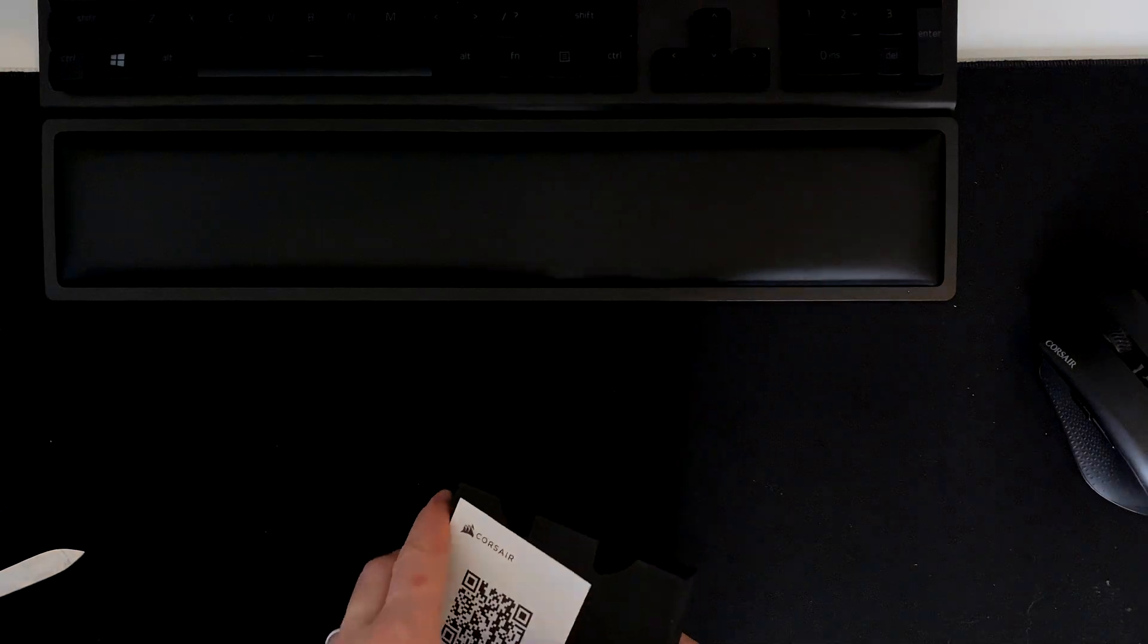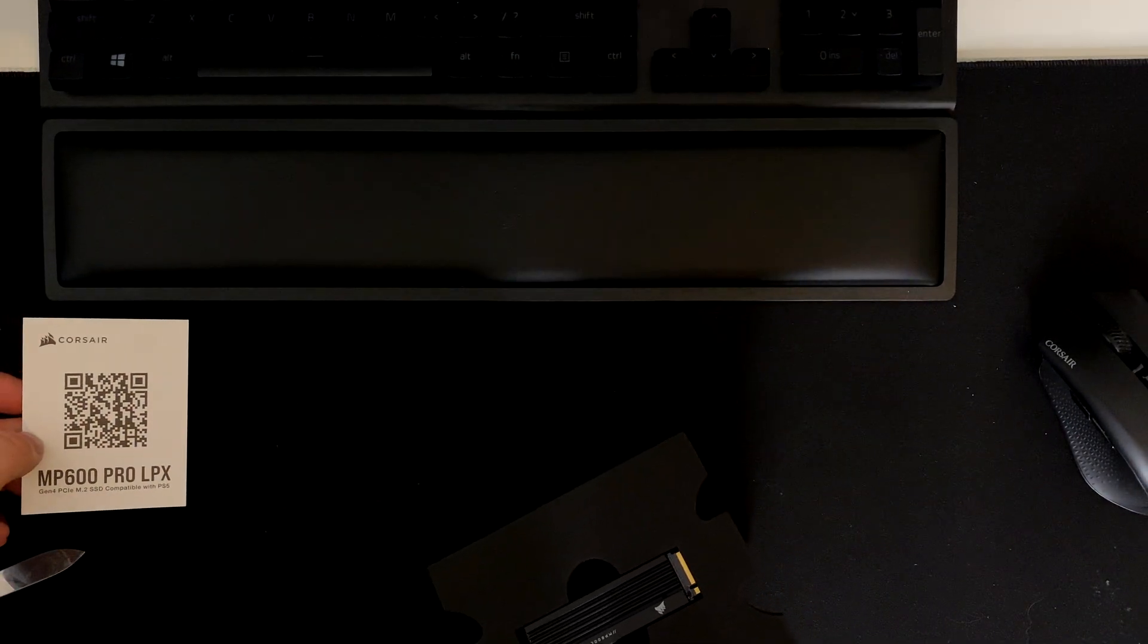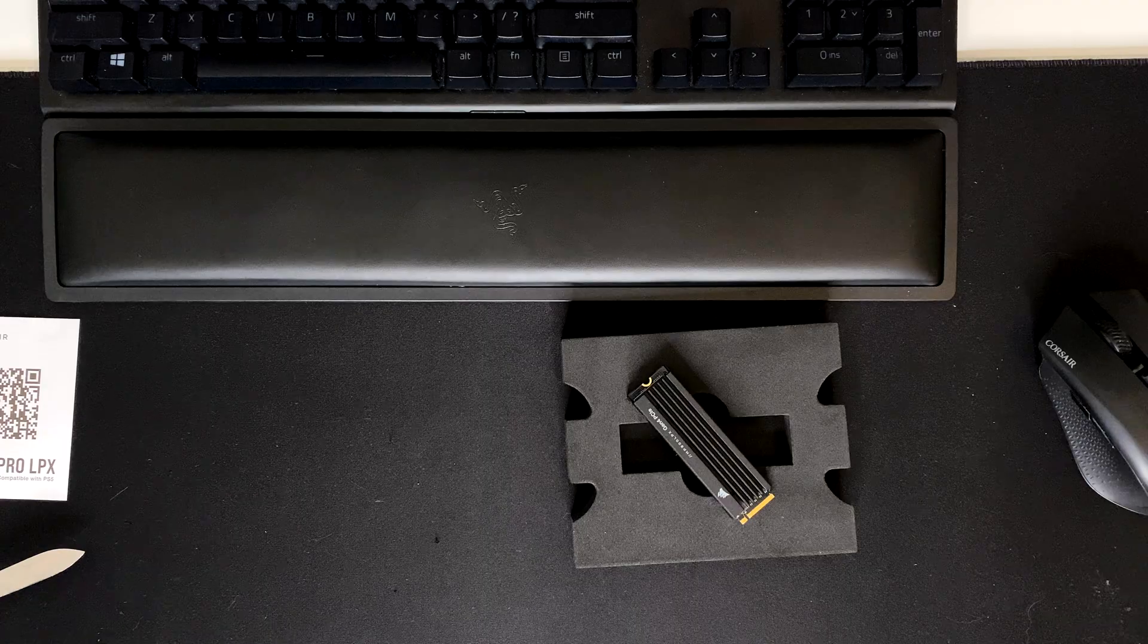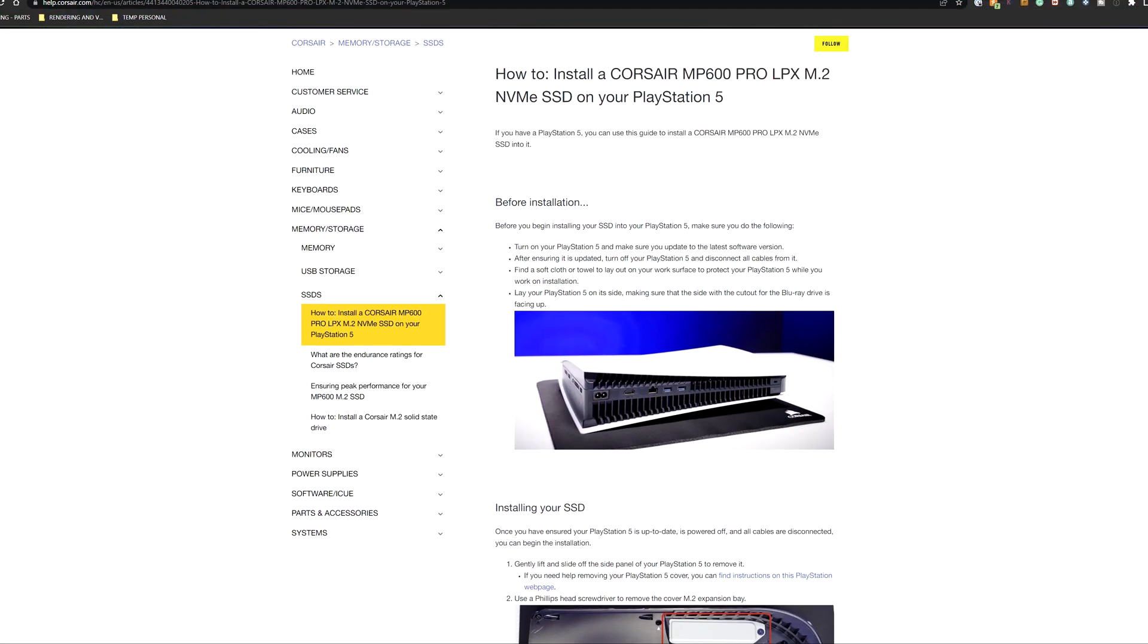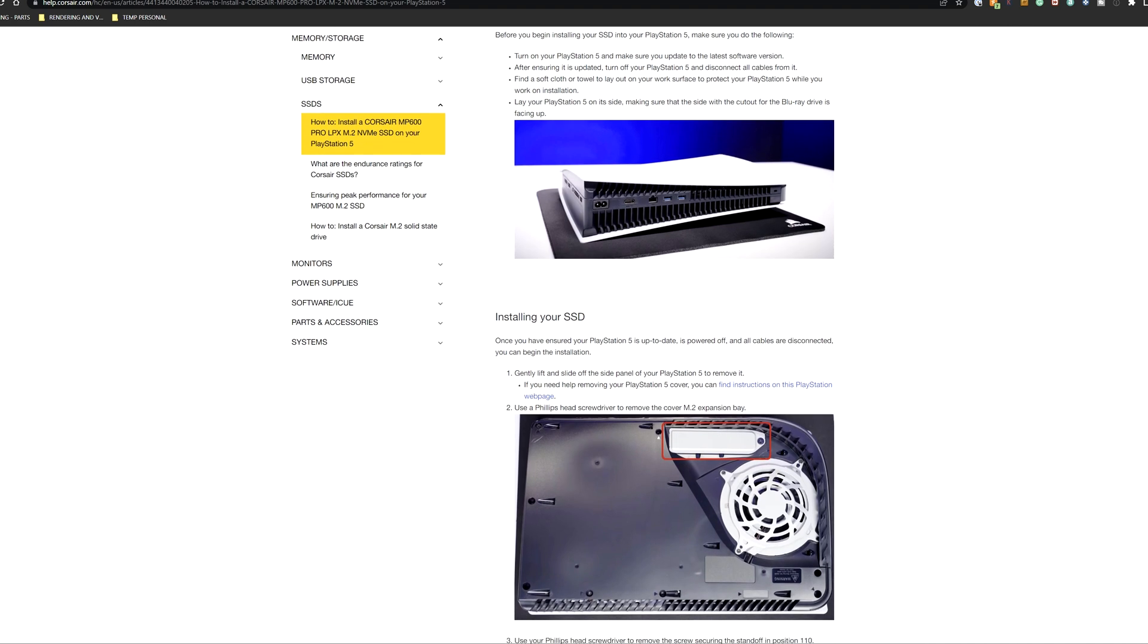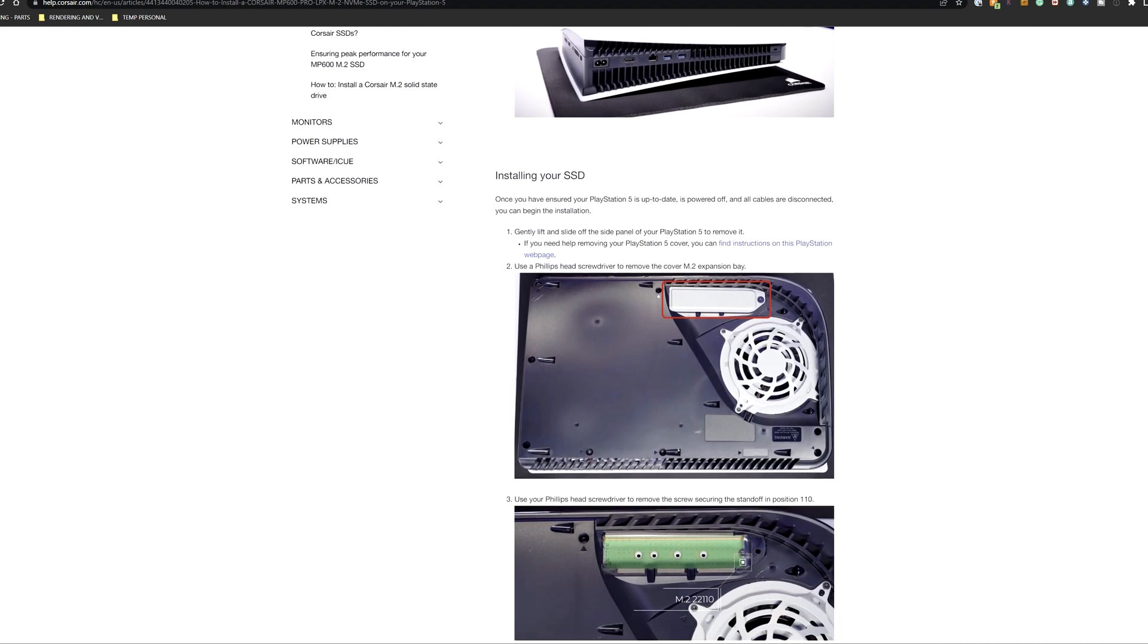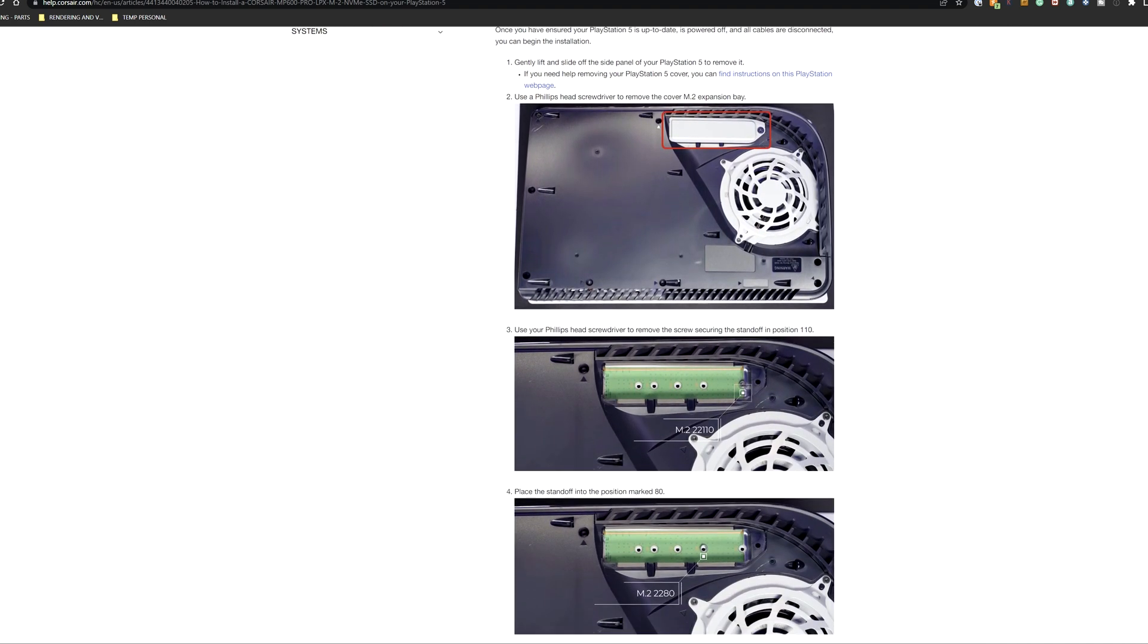Inside the box there isn't too much, the SSD itself, some warranty papers and a QR code on how to install it on the PS5, which is really easy and it takes 5 minutes. I don't have the PS5 at the moment, but down in the description you can find also the link on how to do that.